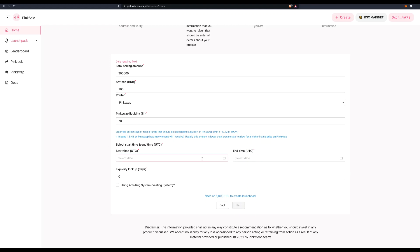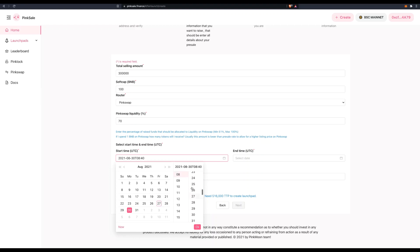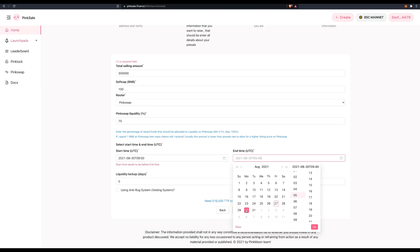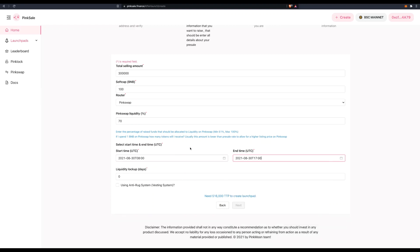Now, when do I want the fair launch to start? So I want a few days to advertise it. So let's do next Monday. And we start at 8 AM in the morning. And we finish it the same day on Monday at five o'clock in the afternoon.